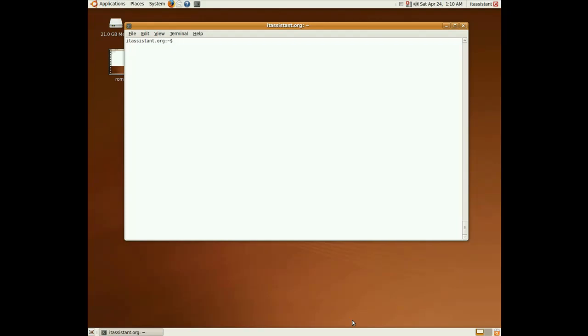So, let's start by defining a variable. The syntax is variable name, let's say var equals a value, 5. To print a variable we have to expand it by using the dollar sign, so we'll use echo $var and we get its value.